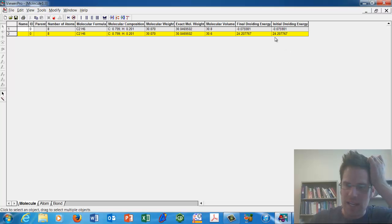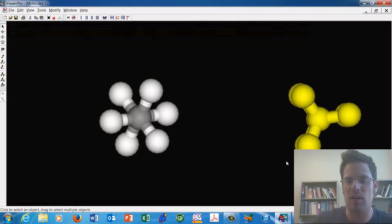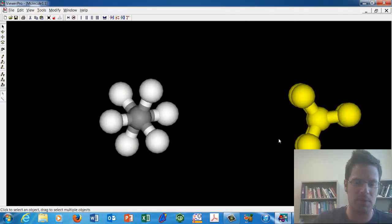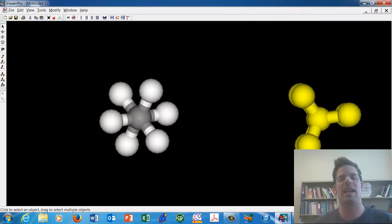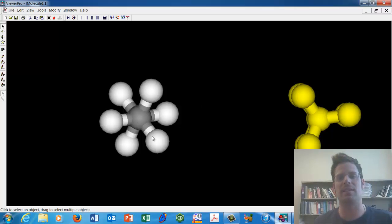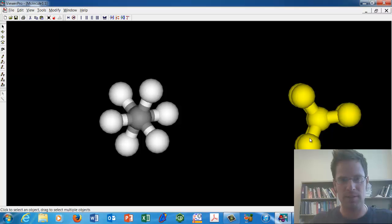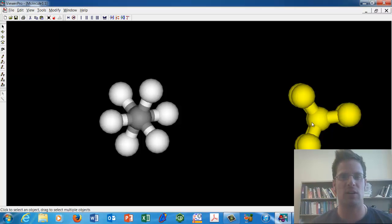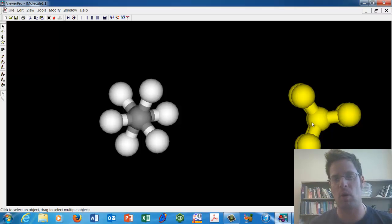As you can see, this conformation, the eclipsed one, is at a higher relative energy level than the one here to the left, the staggered. What that means is that the eclipsed conformation is less stable than the staggered conformation as this software program is calculating. And that should make sense.